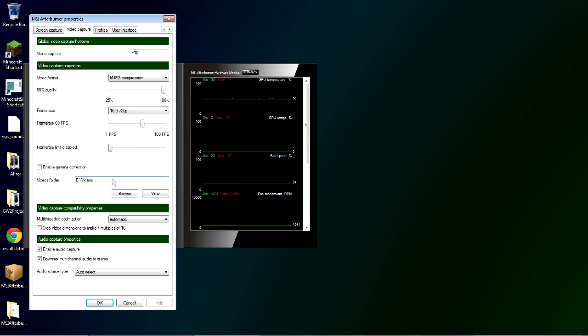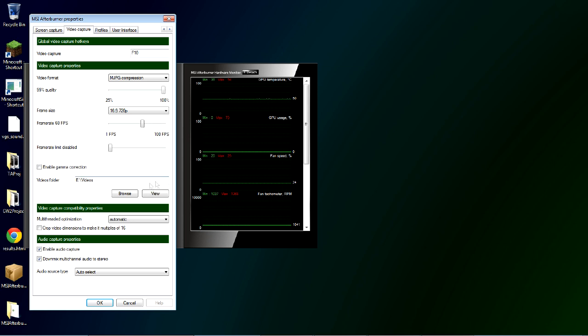So here you choose where you want your video saved to that you record. I have it actually saved to a second terabyte hard drive so that I have plenty of room and I can keep it all organized. Normally you'll just want to leave this stuff alone. This compatibility and optimization.